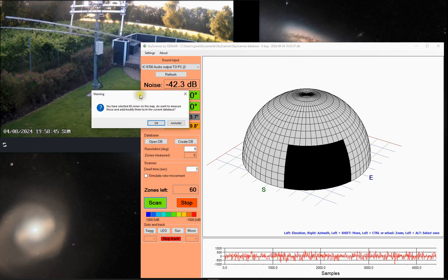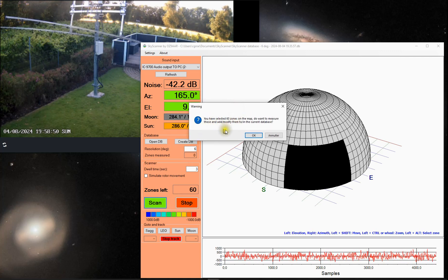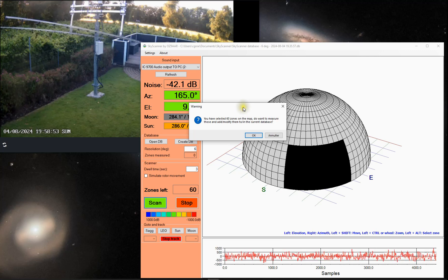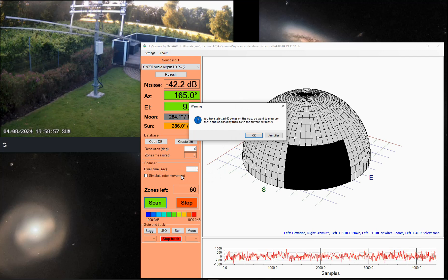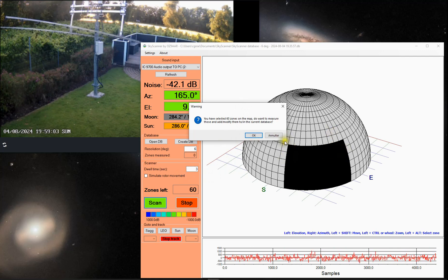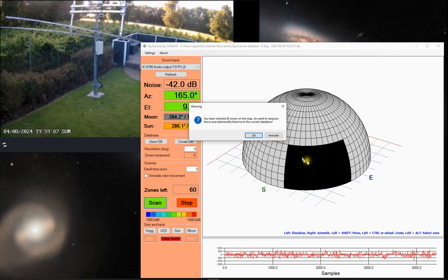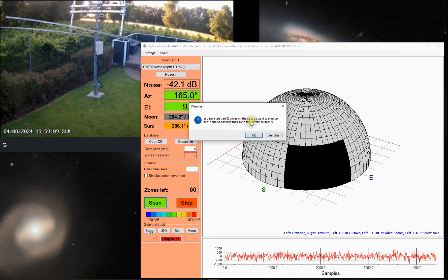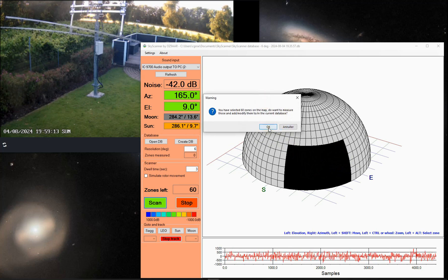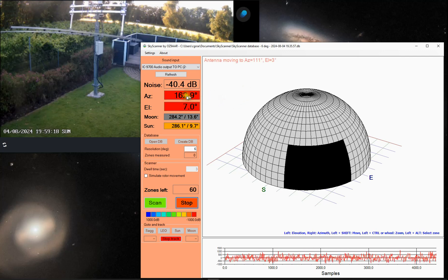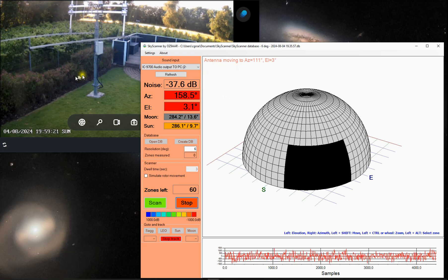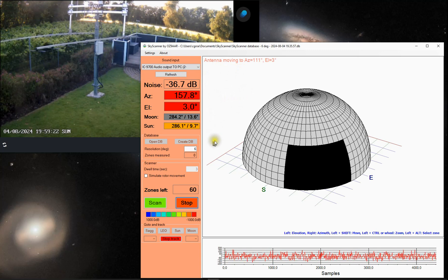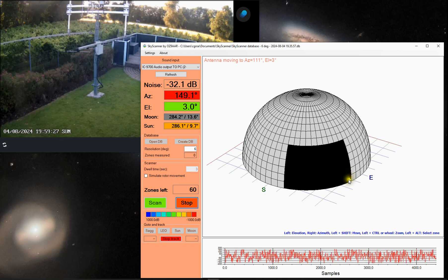So I have now selected a number of zones and I can press scan. I will get a warning. I've selected 60 zones on the map. Do you want to measure those and add and modify them into the database? If I had opened a database that was already containing measurements, these new zones would just be added to the database. If some of the zones already had been measured, the new data will just overwrite the old ones so you can re-measure areas of interest. In this case, I'll just say OK and the antenna will now move to the first position. You can see here 111 elevation 3 degrees. This is this zone here.